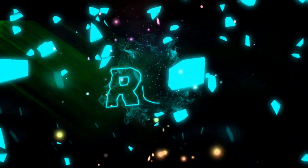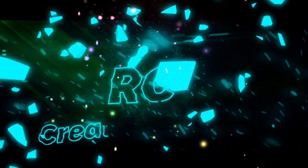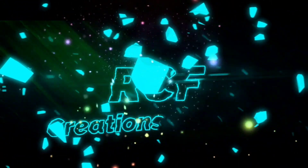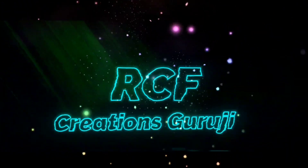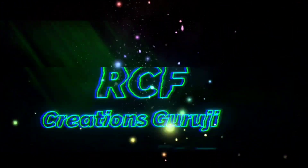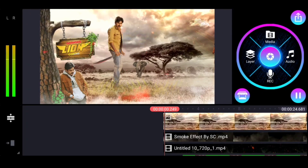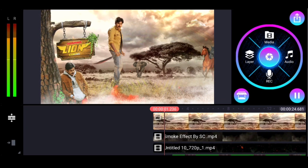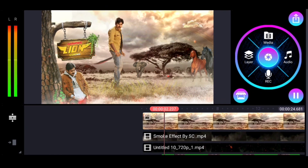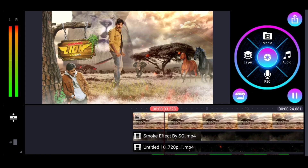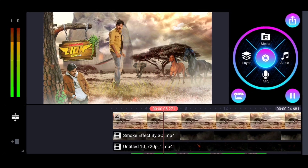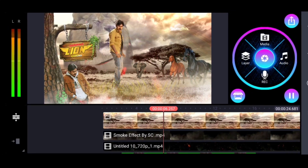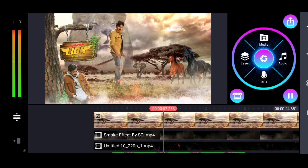Hi friends, welcome to RCF Creation Guruji. Here is a wonderful attitude status — this is amazing, friends. This style and design will be next level. If you want to make a demo, please like and share.